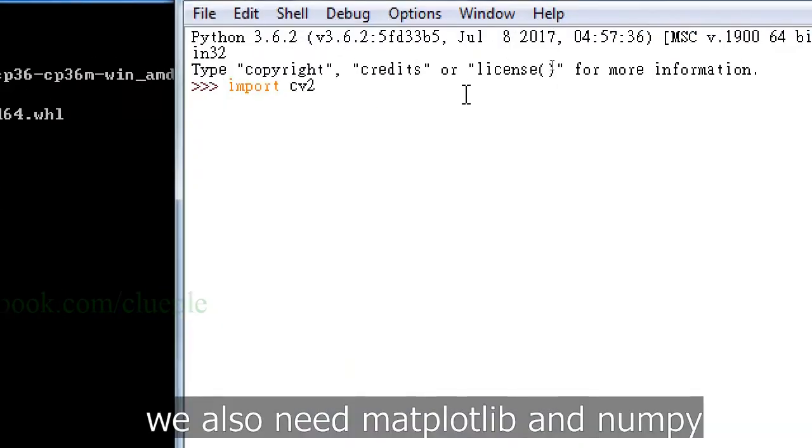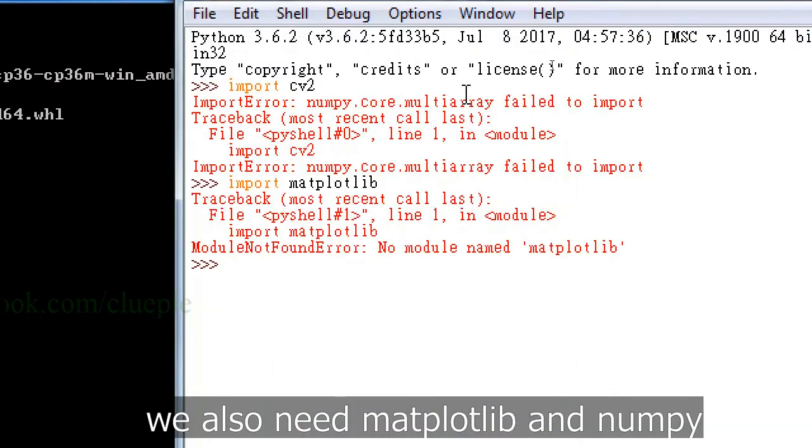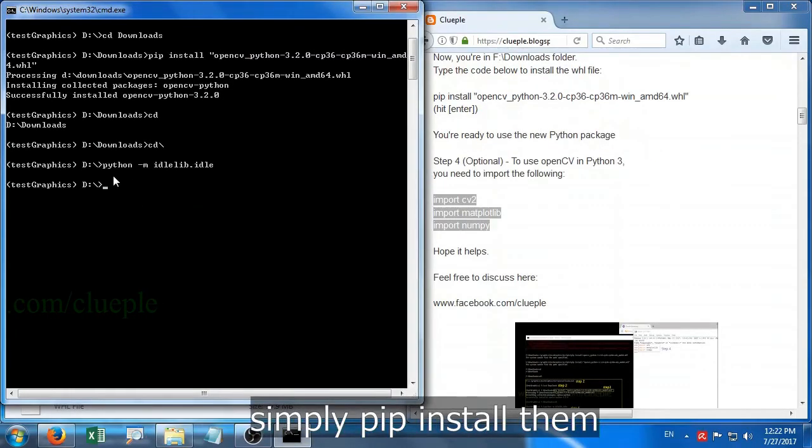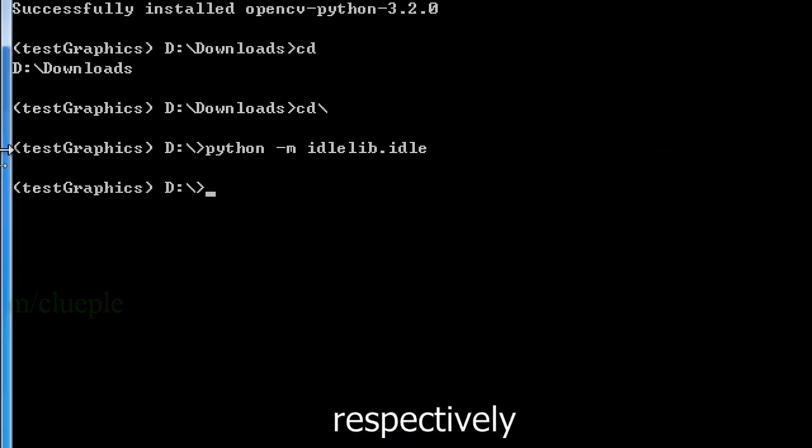Remember, we also need matplotlib and numpy. Simply pip install them respectively.